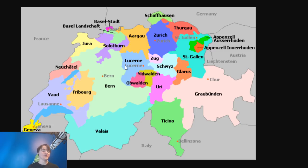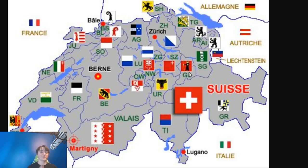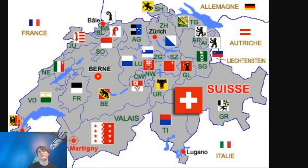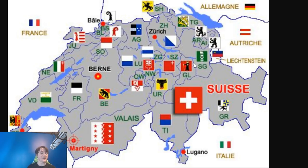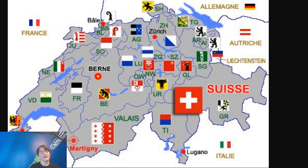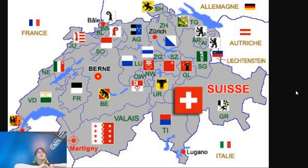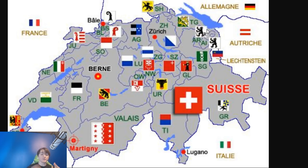There are flags for each separate canton. Zurich is the most significant — about a sixth of the population lives there. Geneva, all the way in the French portion, is a pretty big city too. There's activity in the Italian parts as well. Basically, everything is going crazy in Switzerland, and that's fascinating enough by itself.